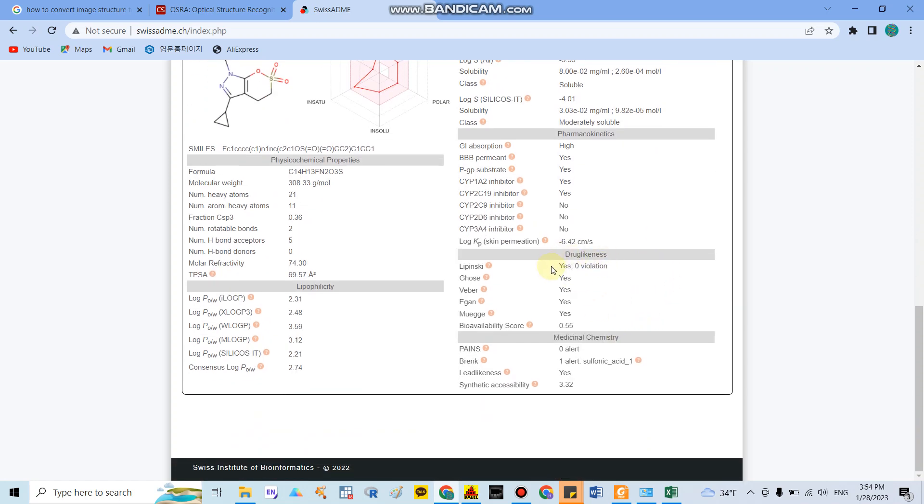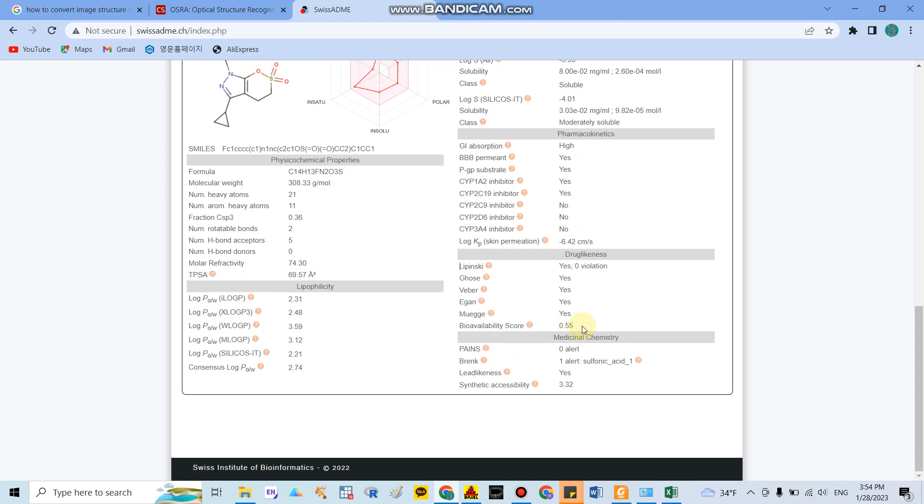Also this structure has drug likeness because they match Lipinski's rules, and they also have other rules applying, for example Ghose, Veber, Egan, or Muegge. And another one is the bioavailability score is around 55 percent, which means that this compound has moderate bioavailability activity.